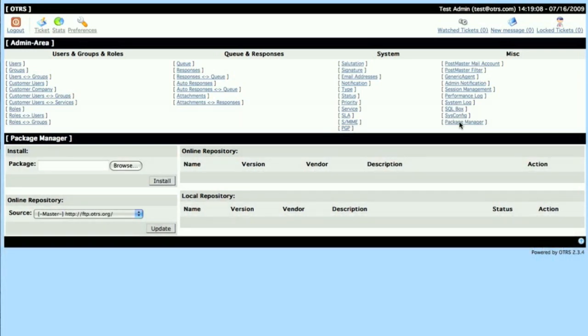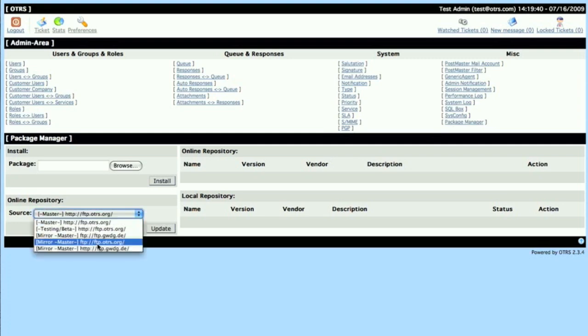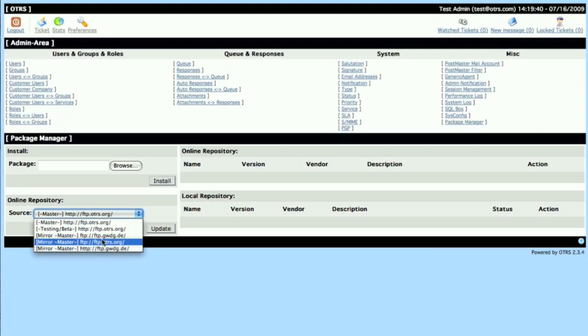If you go to the Admin section and then click on Package Manager, once you've got to Package Manager, you'll see a list of online repositories. If you don't see this list, then that means your server doesn't have a connection to the Internet.